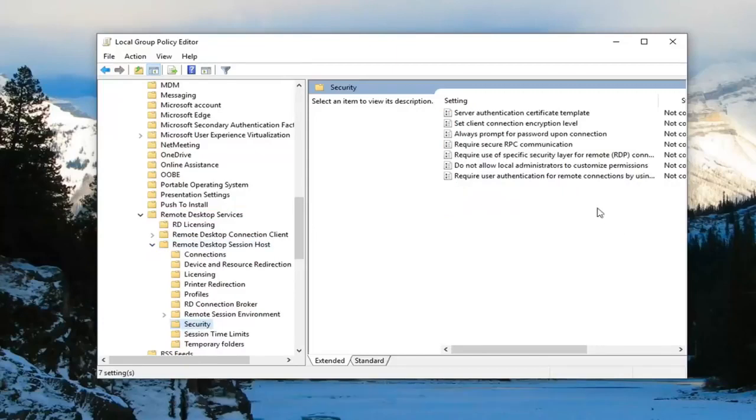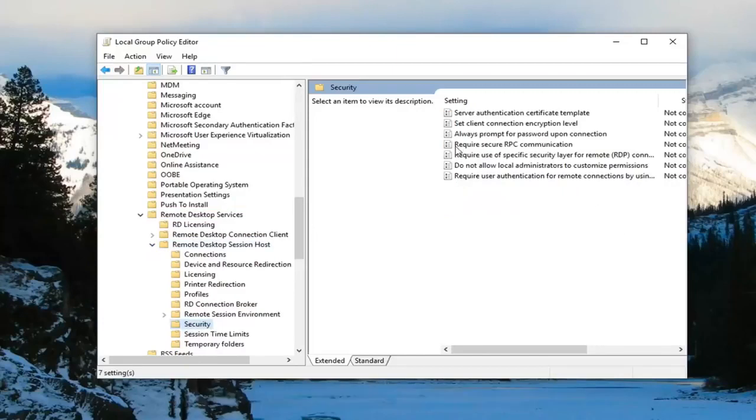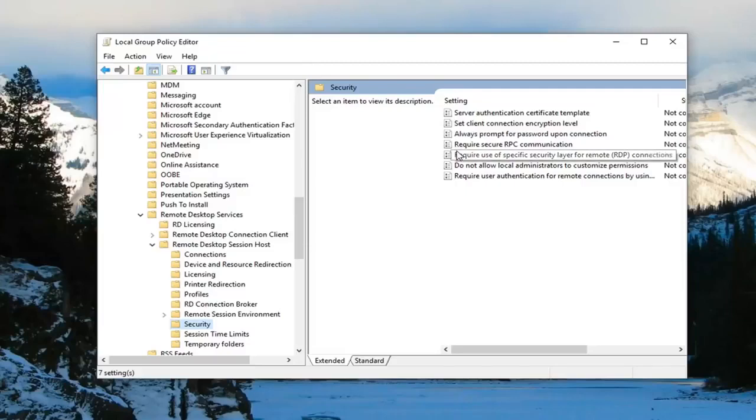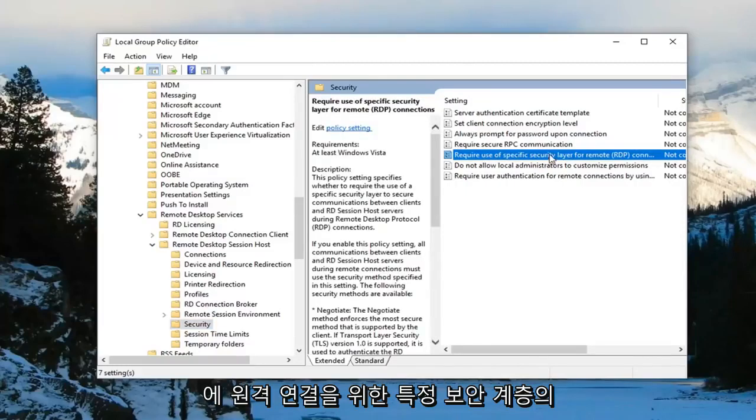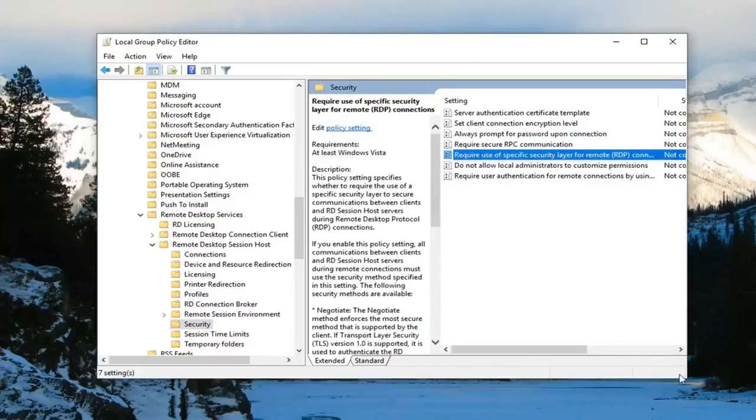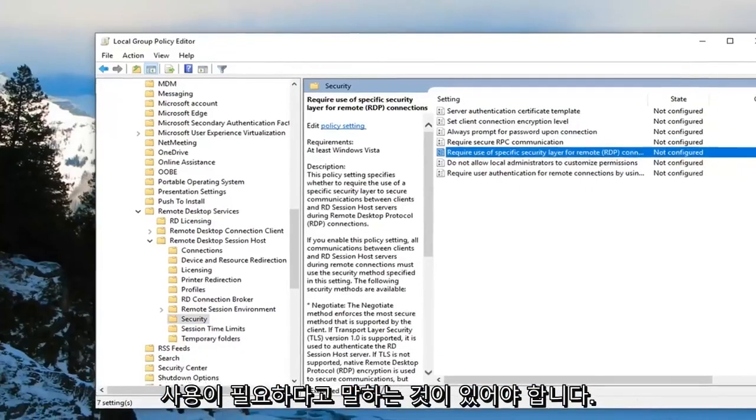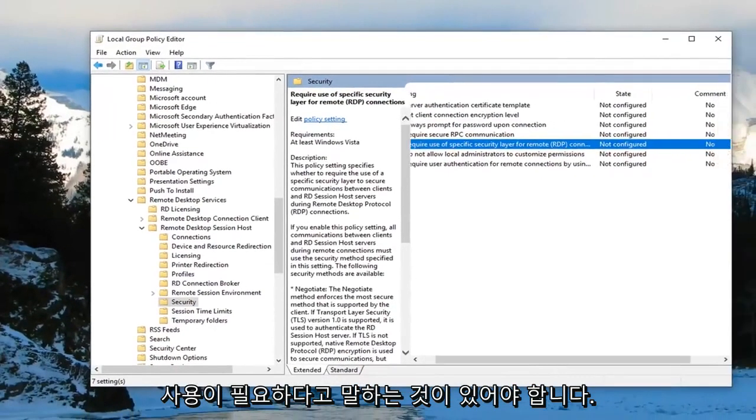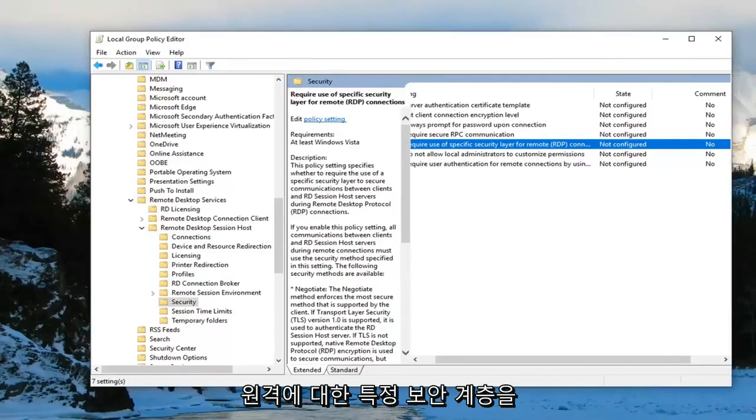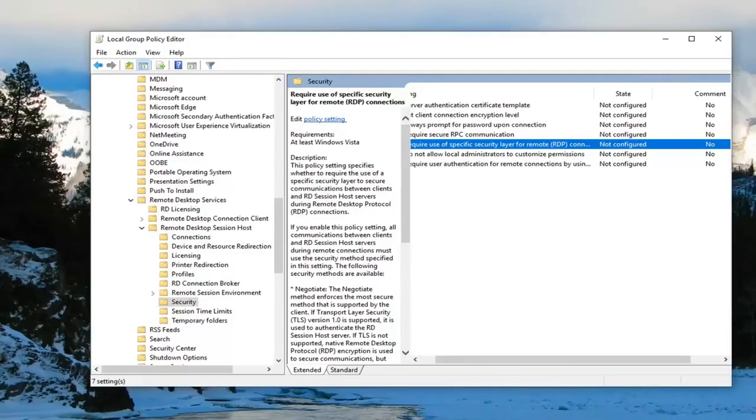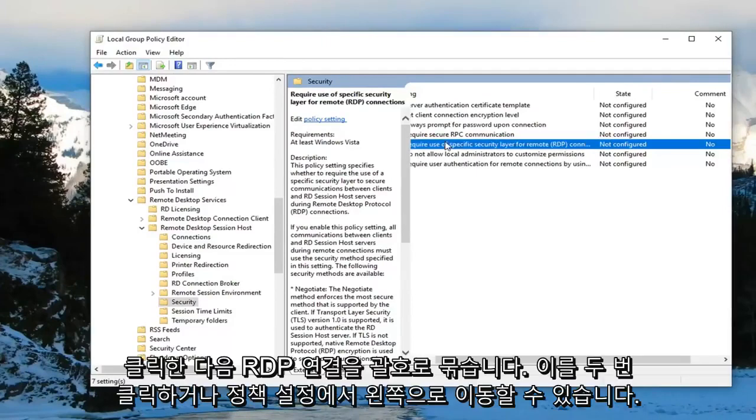Now on the right side there should be something that says require use of specific security layer for remote connections. I'm going to find that right there. Make it a little bit wider for us as well. Require use of specific security layer for remote RDP connections.